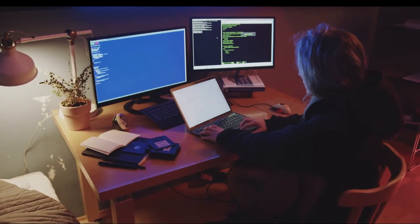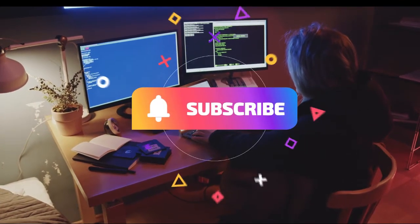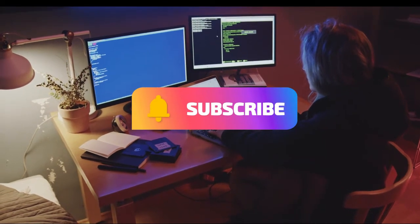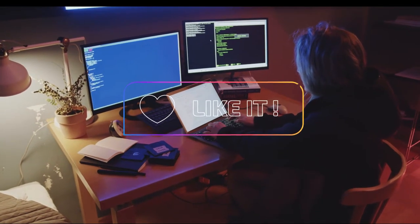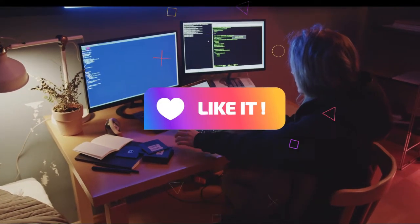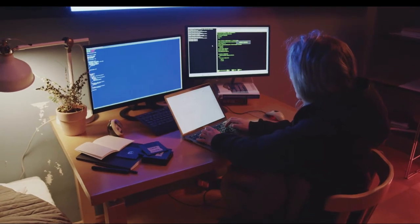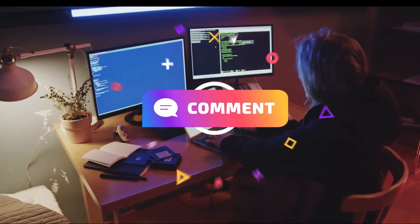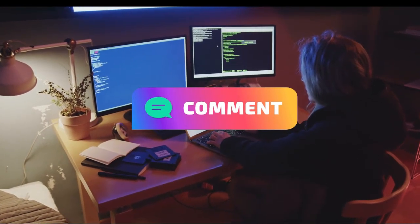Hello, welcome to our channel. If you're new, don't forget to subscribe, like, and comment. So let's get started with the new subject.